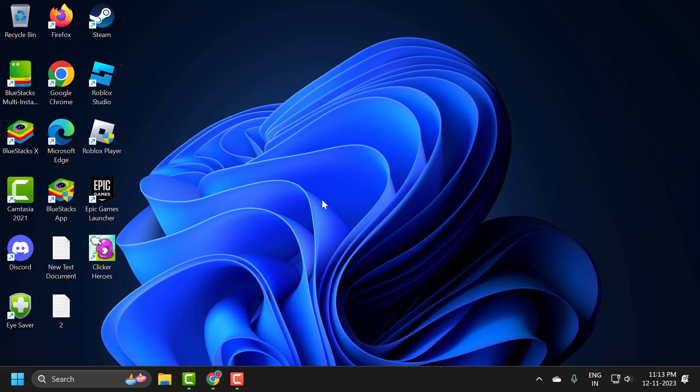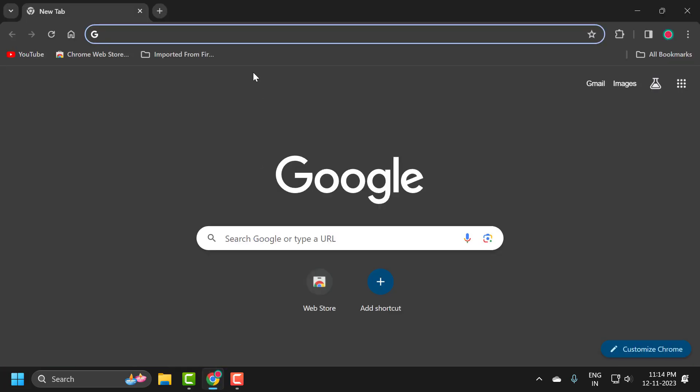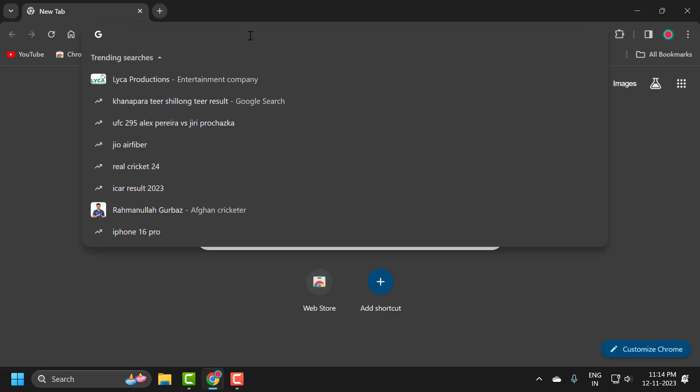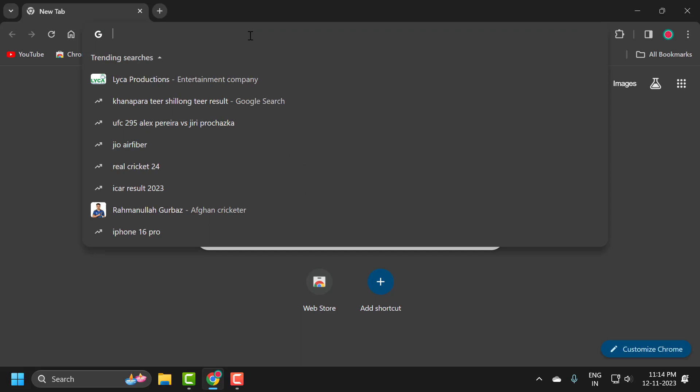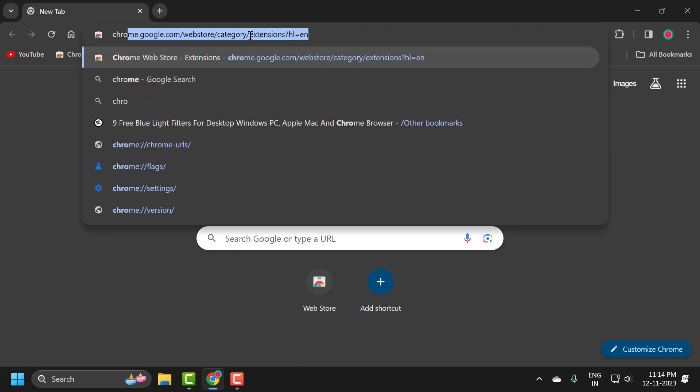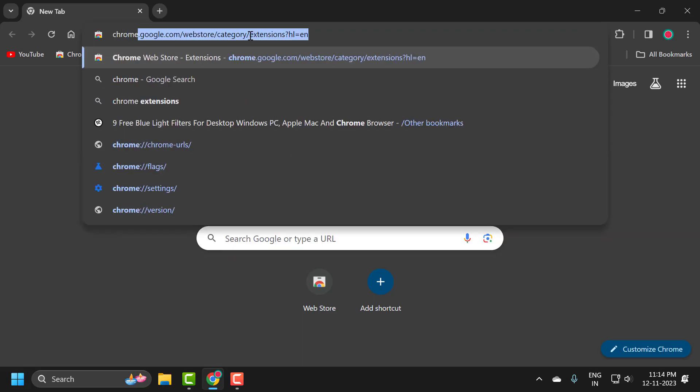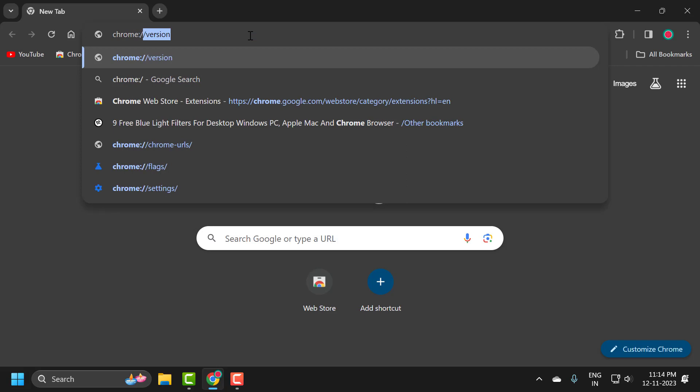The address may be temporarily down or it may have been moved permanently to a new web address. Let's fix it guys. You just need to open up Chrome and search for chrome://flags. Press Enter.